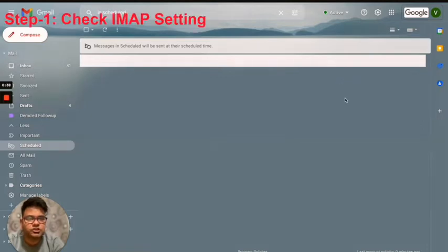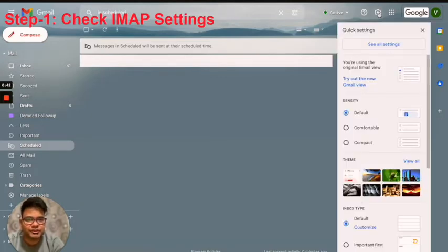Once you log in with your GSuite account, you need to click on settings over here and then click on see all settings.